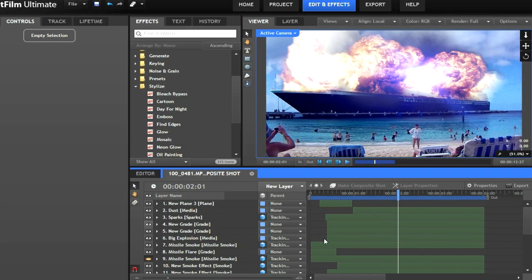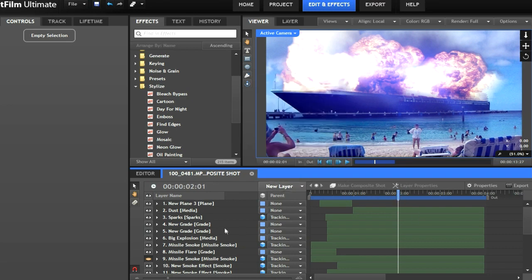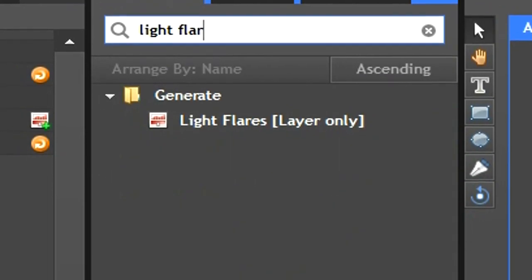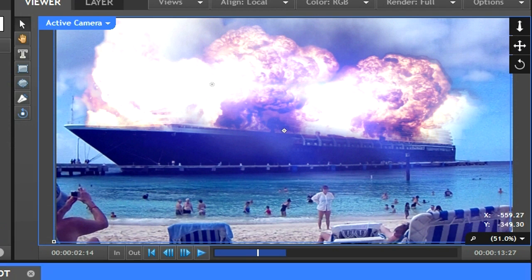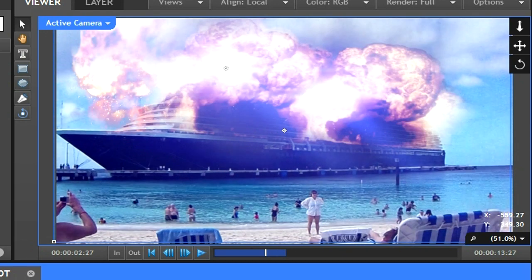After that, I went to new layer, grade, and added two lens flares. In HitFilm, this effect is called light flares. I used two digital block light flares in the explosion. I also keyframed the intensity of the light flares to go down as the explosion went up.